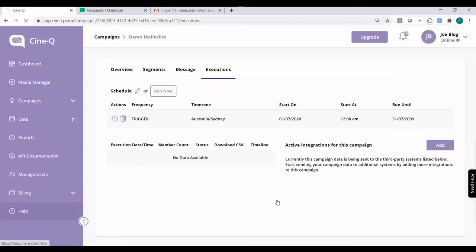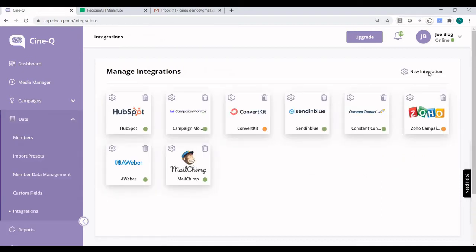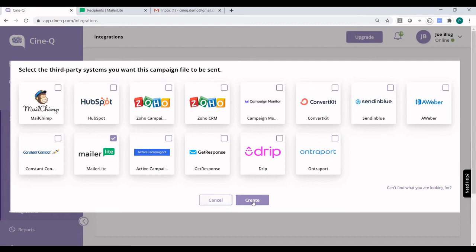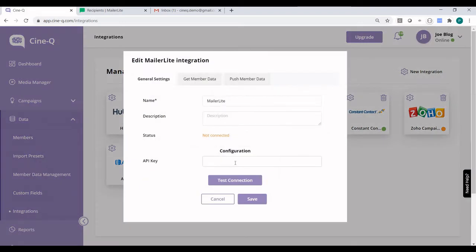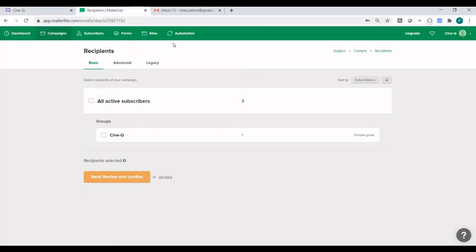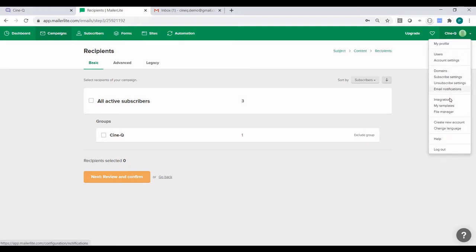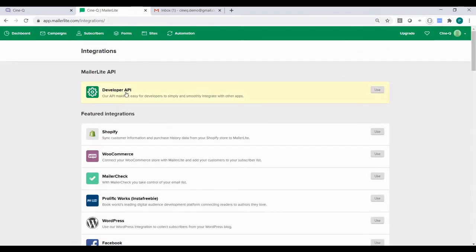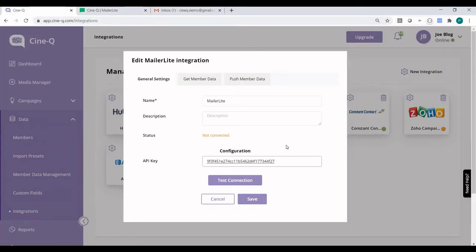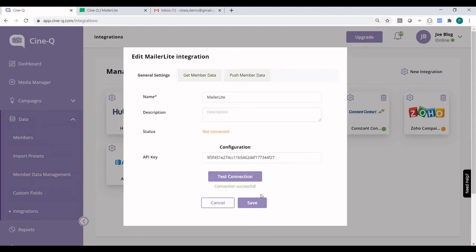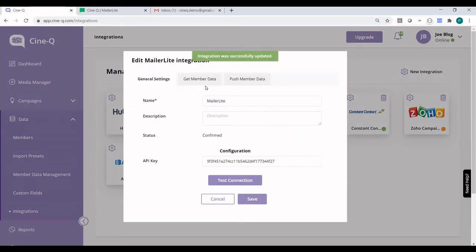The next thing we need to do is set up the integration itself. Head over to Data, click on Integrations, and we will click on New Integration and find MailerLite. Click on Create and click on the Settings button. We need to go back to MailerLite and grab our API key in order to test the connection. The API key is under Integrations and Developer API. Go back to CineQ, paste it in, and click on Test Connection — the connection is successful. Let's save this to make sure we save the API key.